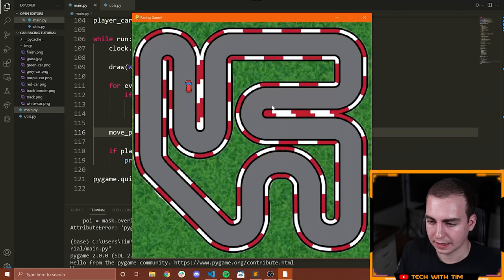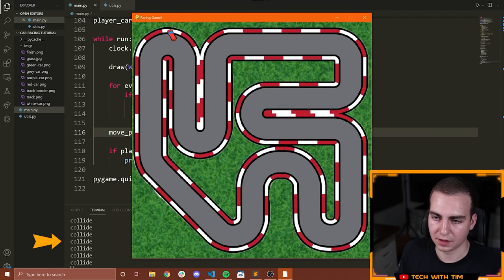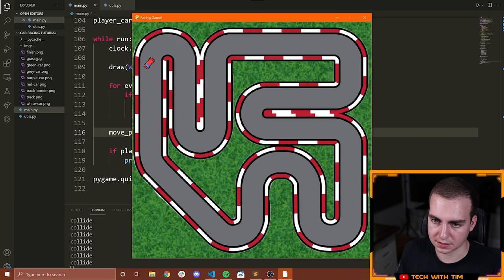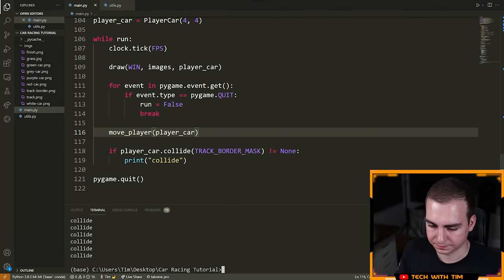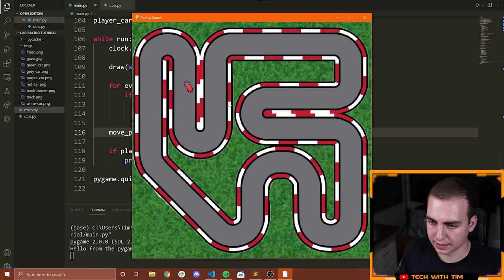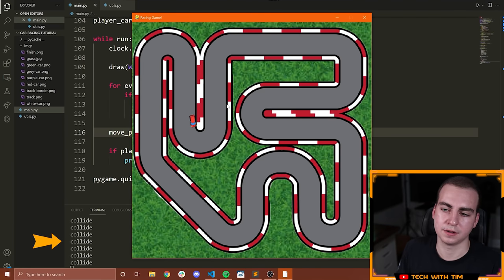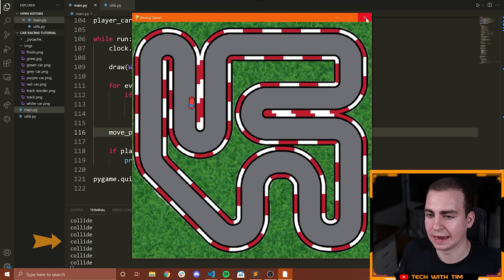Let's run this now. We're all good. Watch what happens when I go into the wall — notice we get a bunch of collisions. And then when I get off the wall it stops, and if I go back to the wall it continues printing 'collide'. Let's clear and run again — as soon as we hit the wall we get a bunch of collides. That is the idea behind the collision.